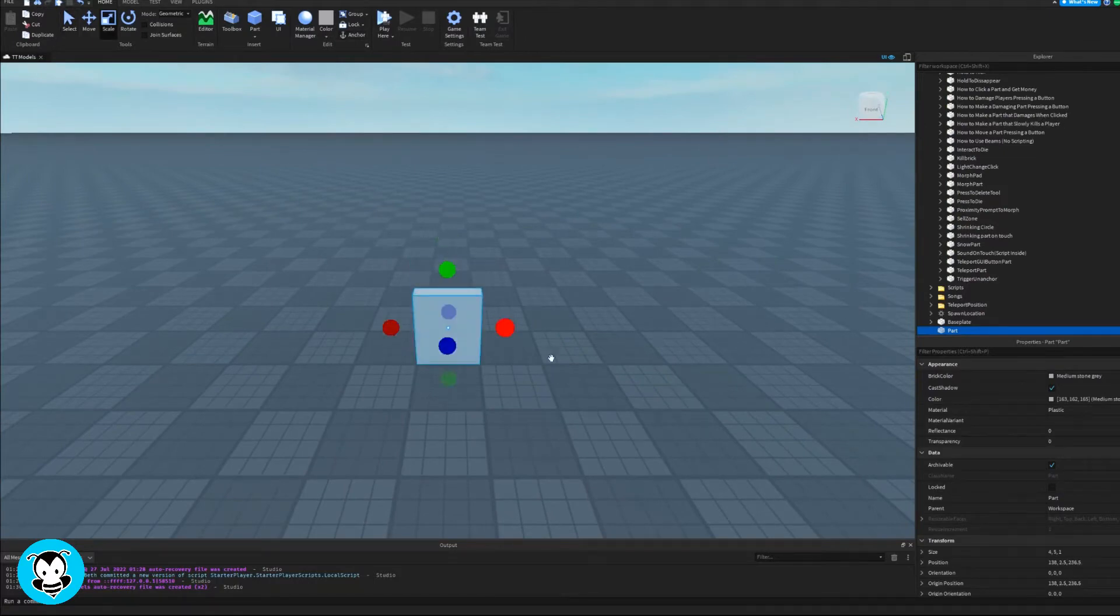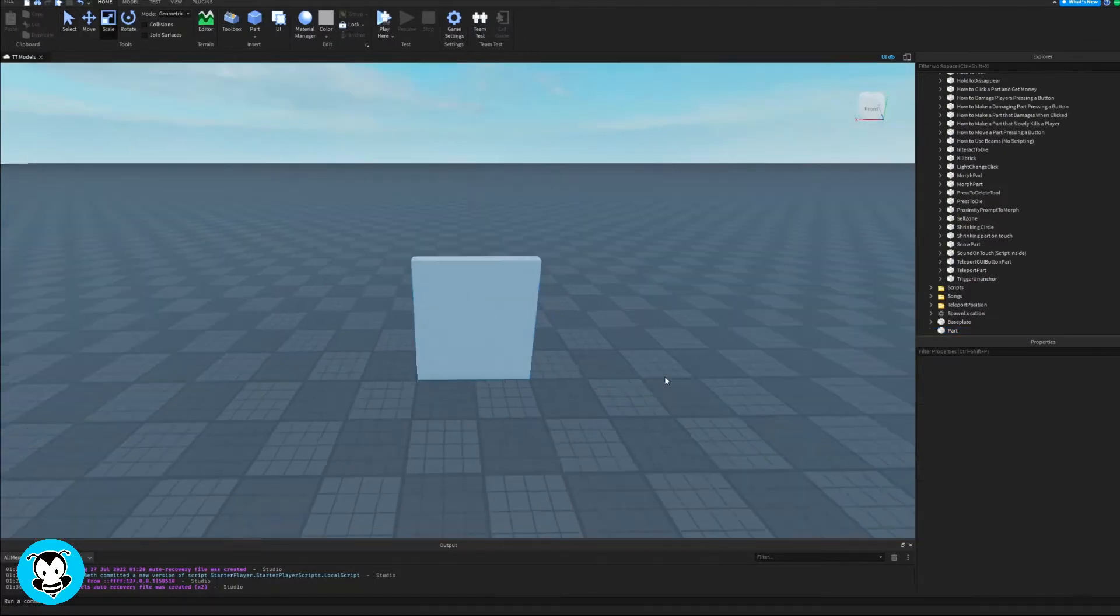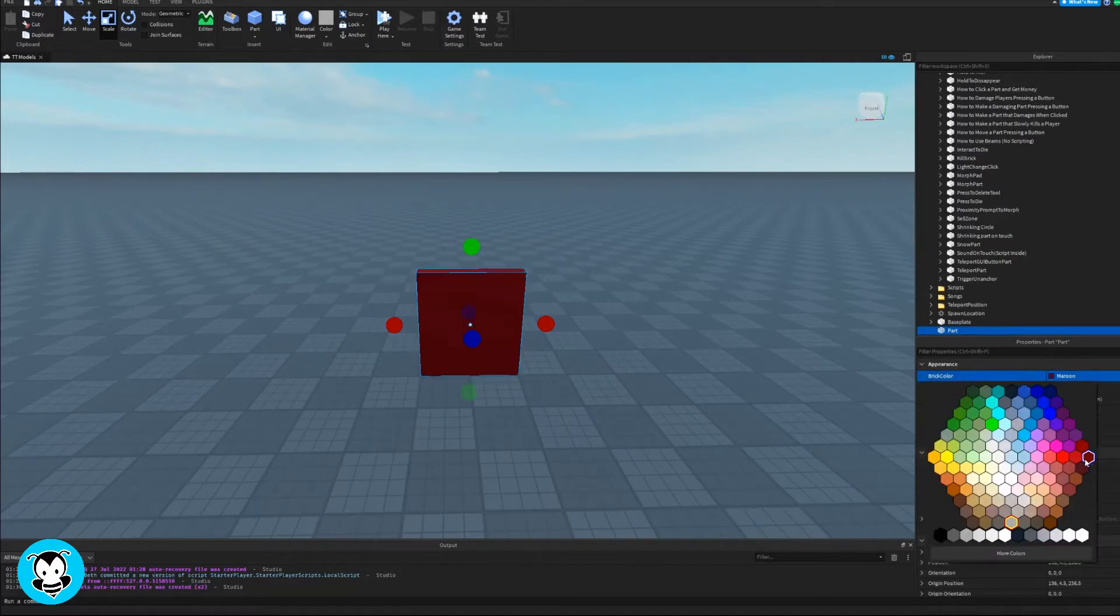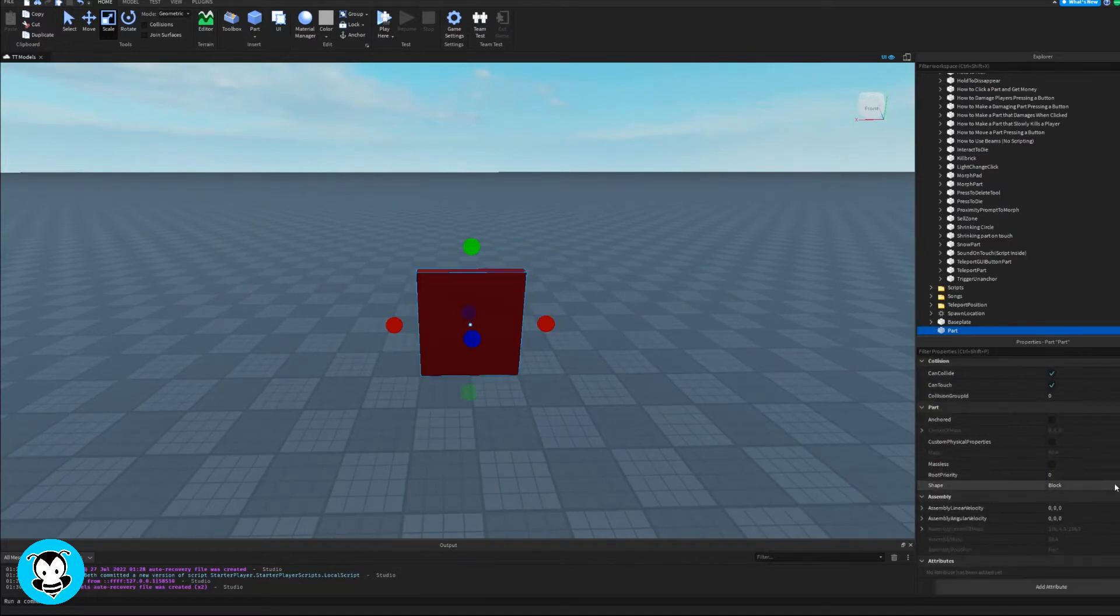So first thing we want to do is inside of our workspace, let's go ahead and spawn in a part. This is going to be my very simple door, which is literally just a part.